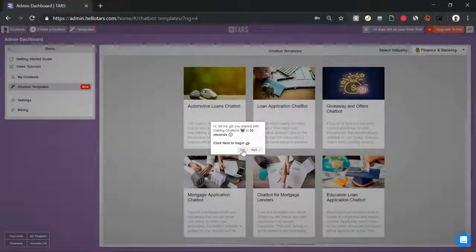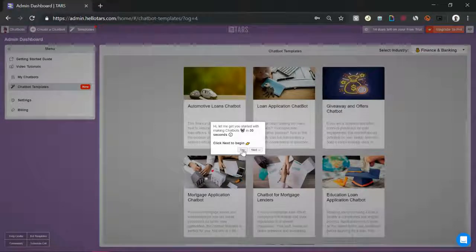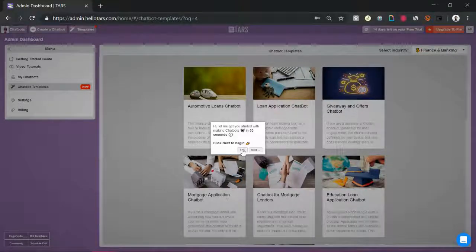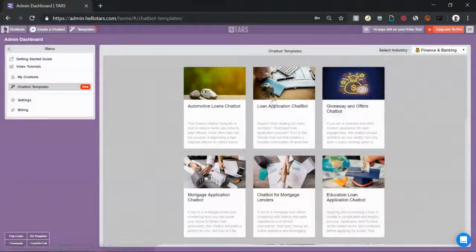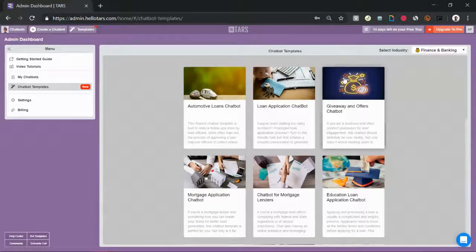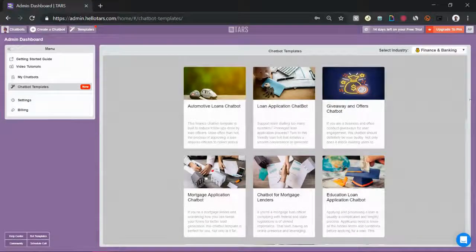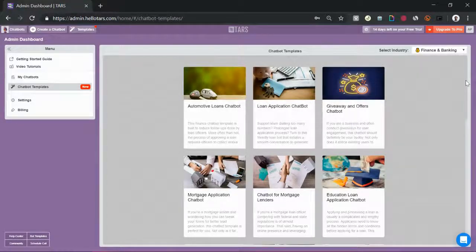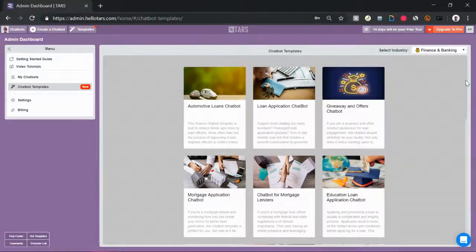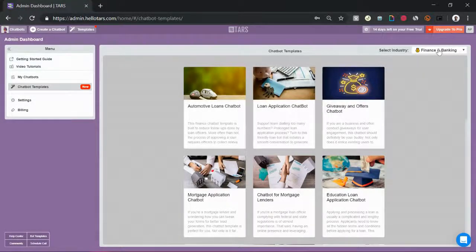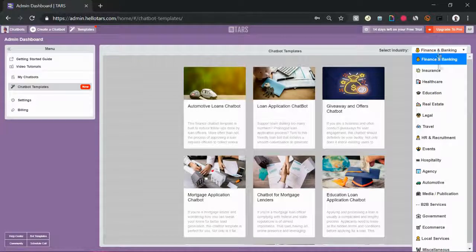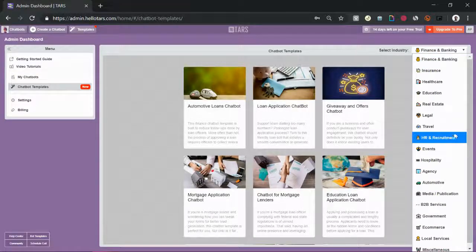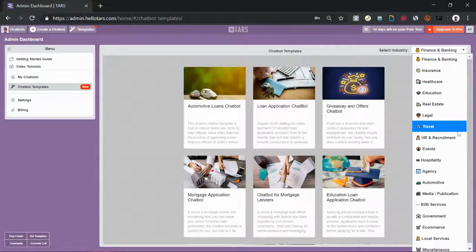Once you sign up, it's going to drop you directly into the chatbot templates section of the builder. Over the last couple of months we have spent a lot of time curating hundreds of chatbot templates to make it easier for you guys to create your own chatbots.